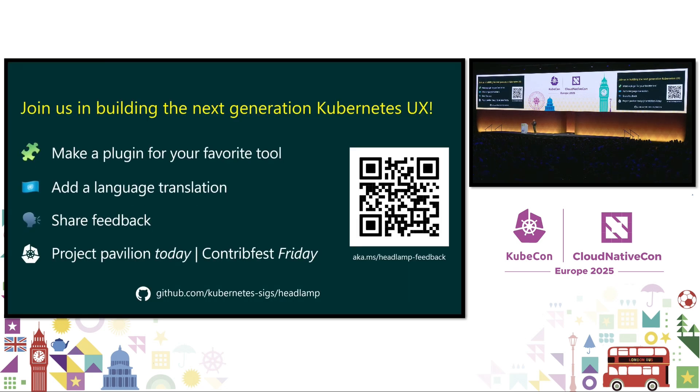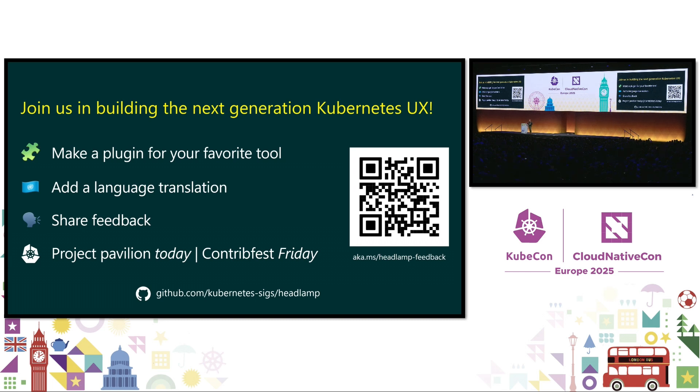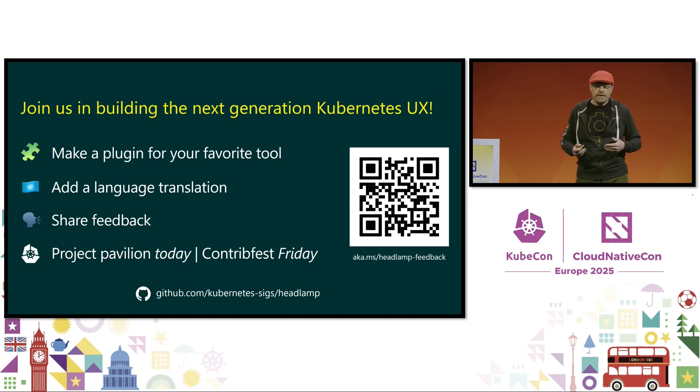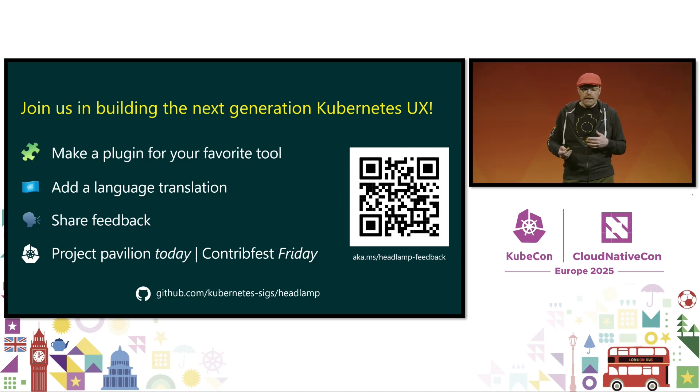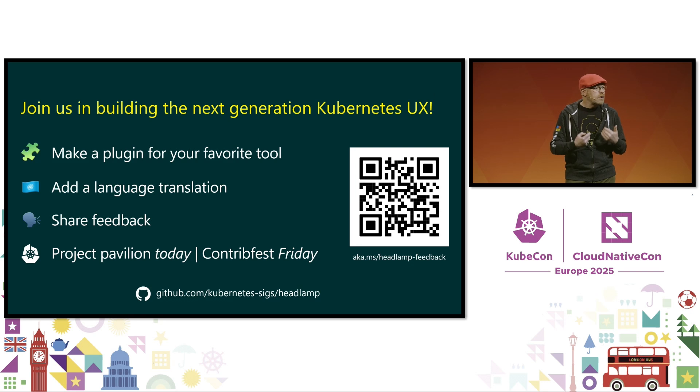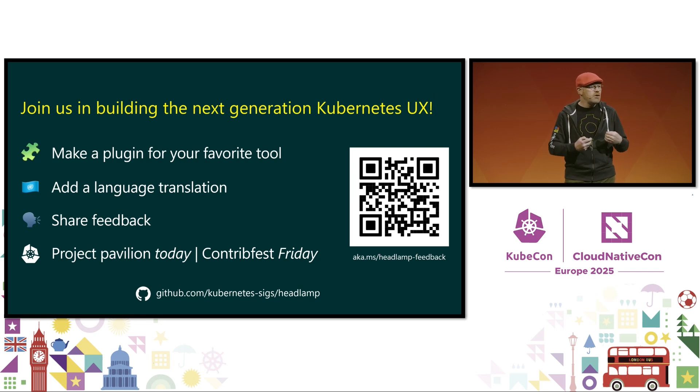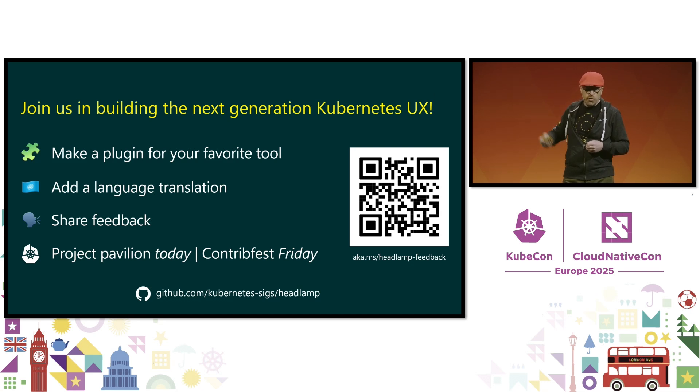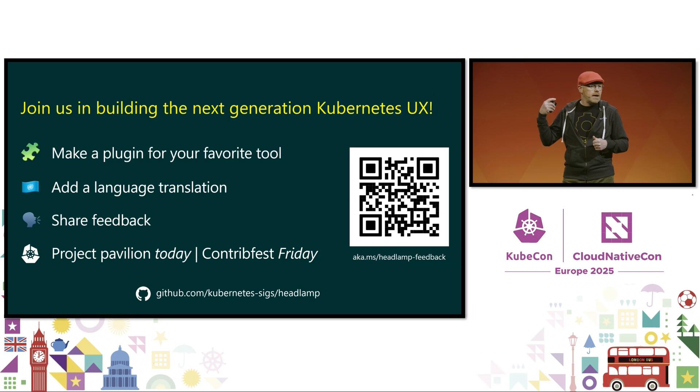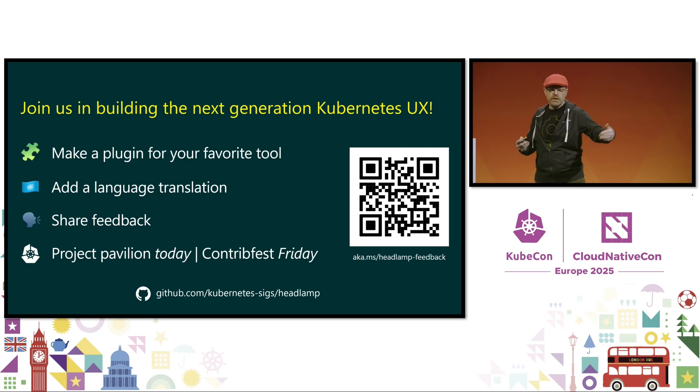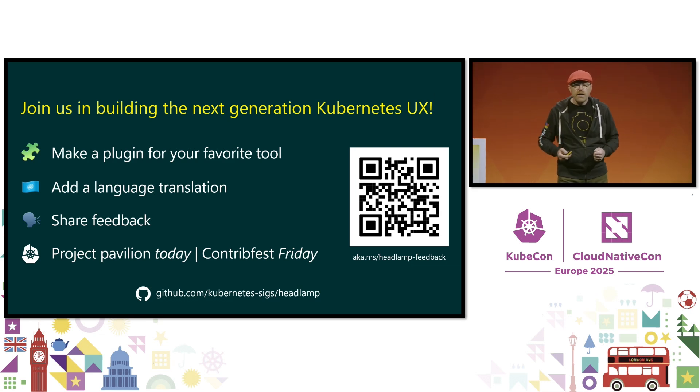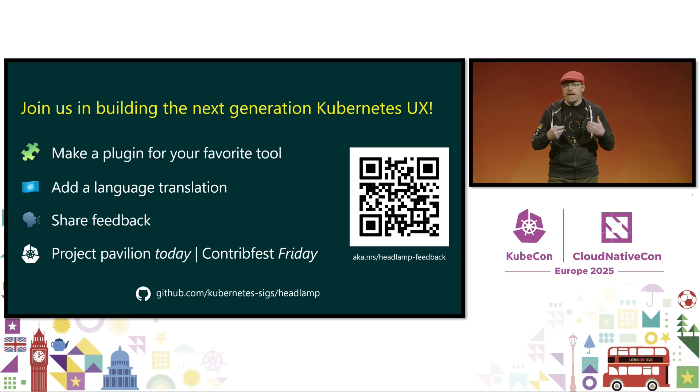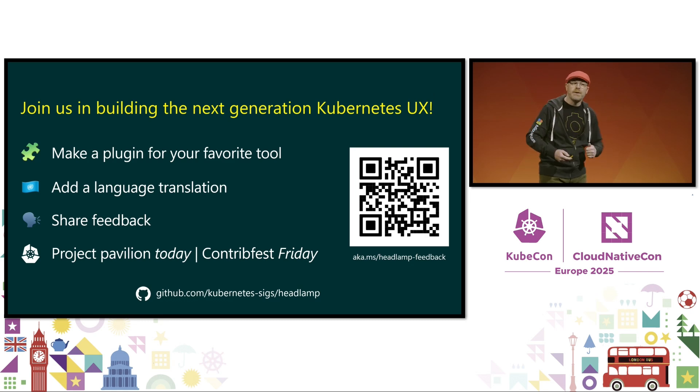So that's our vision of a compelling future Kubernetes user experience. Headlamp's only a foundation. It'll take all of us here coming together to deliver on that vision, developing plugins for all the cloud-native tools, adding language translations for greater global reach, and providing that input and feedback so that it really, truly can be community-driven and responsive to the needs of the community. You can do that. There's a GitHub issue link here or right here at KubeCon. We'll have the headlamp team at the Project Pavilion, and there's a Contrib Fest on Friday. So please engage and be part of this because together, I believe we can take Kubernetes to the next 10 million users and beyond. Thank you.